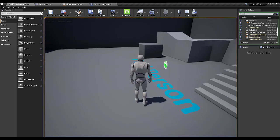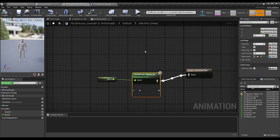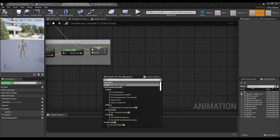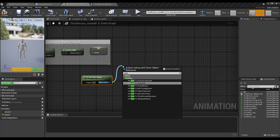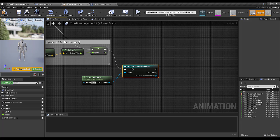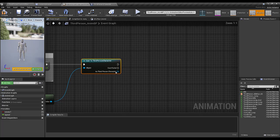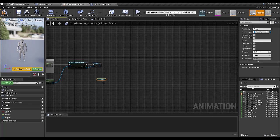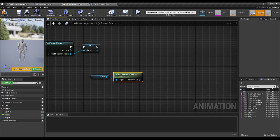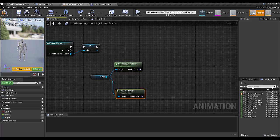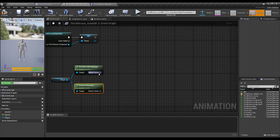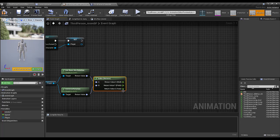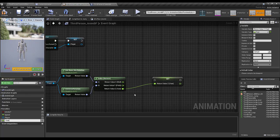Let's open our animation blueprint, go to the Event Graph. I'm going to use Get Try Get Pawn Owner, cast to Third Person Character, promote to a variable called Player. From Player I'll get Base Aim Rotation and Get Actor Rotation, use Delta Rotate, break the rotator, and here is my yaw — I'll promote this to a variable and call it Yaw Delta.